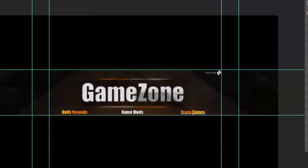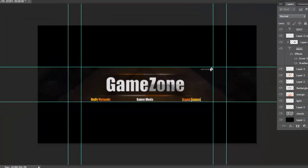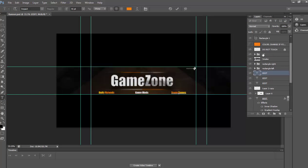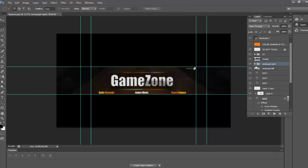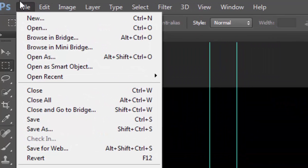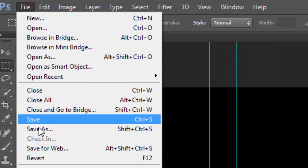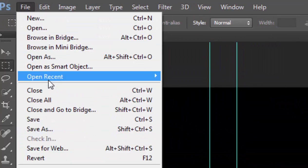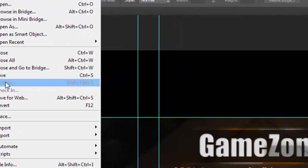And then after you've done everything, see if anything needs editing. Nothing needs editing. Now what you want to do is save. Once you've done everything, click File, then Save As.